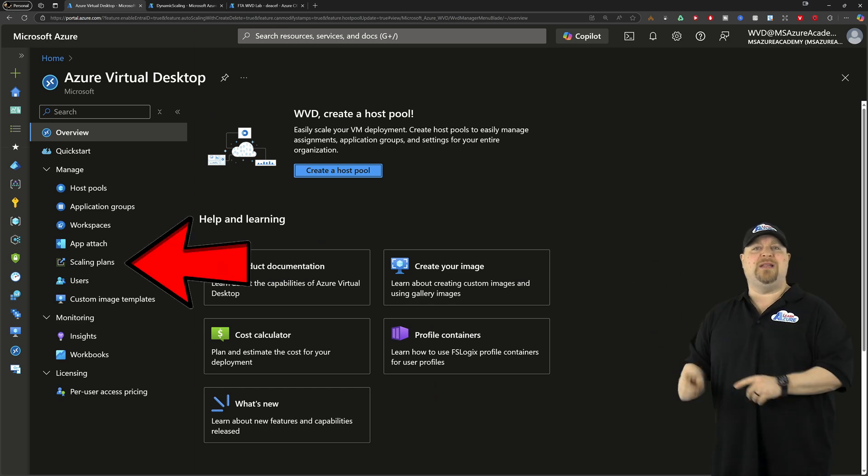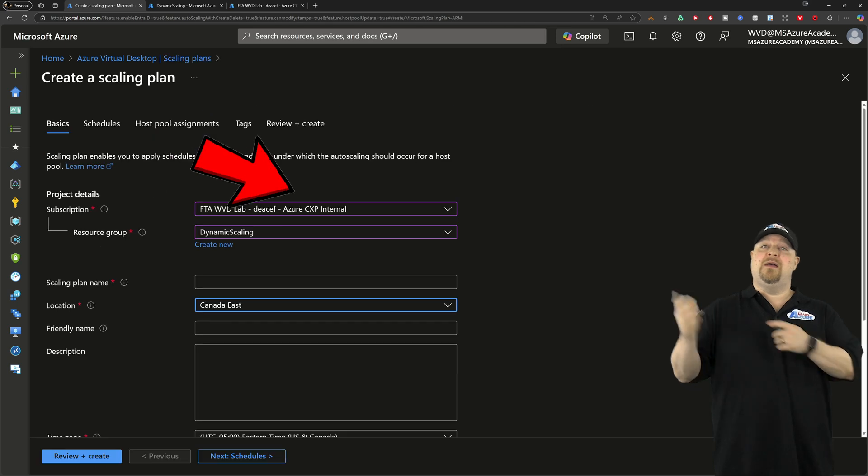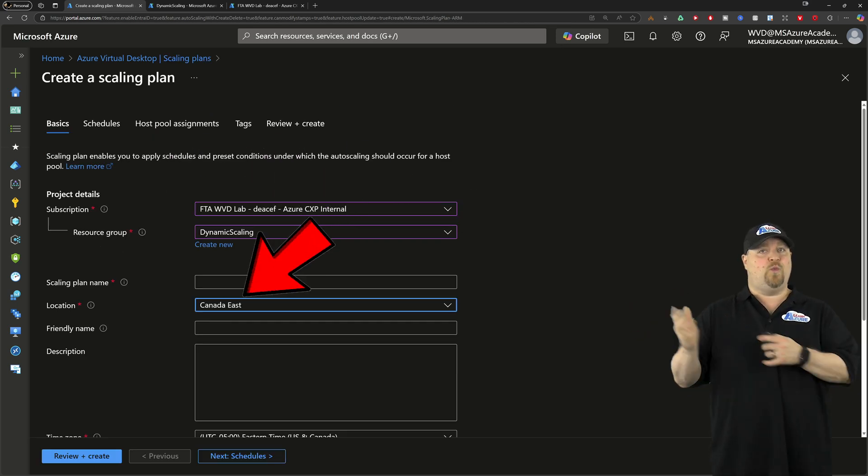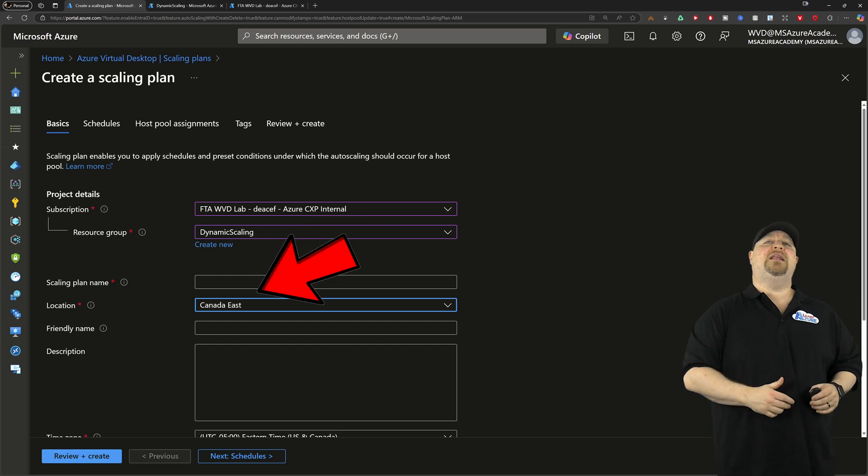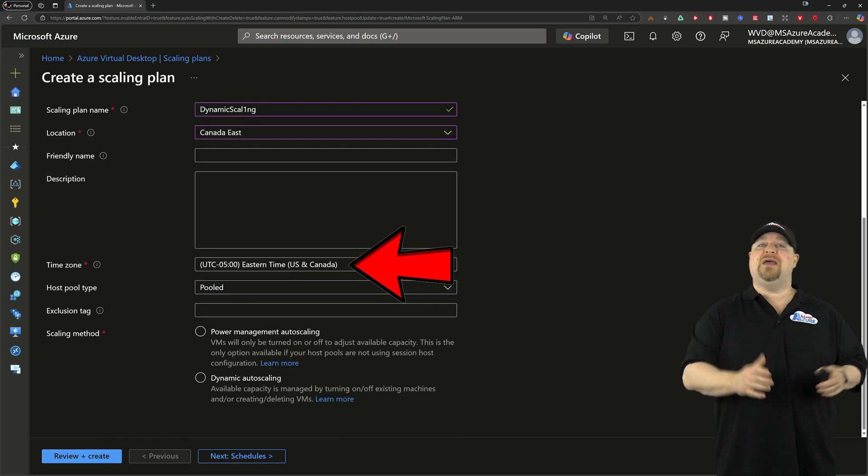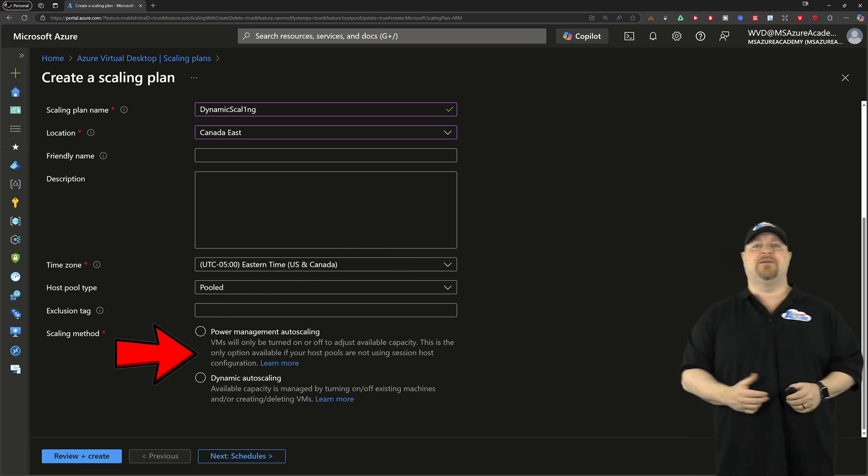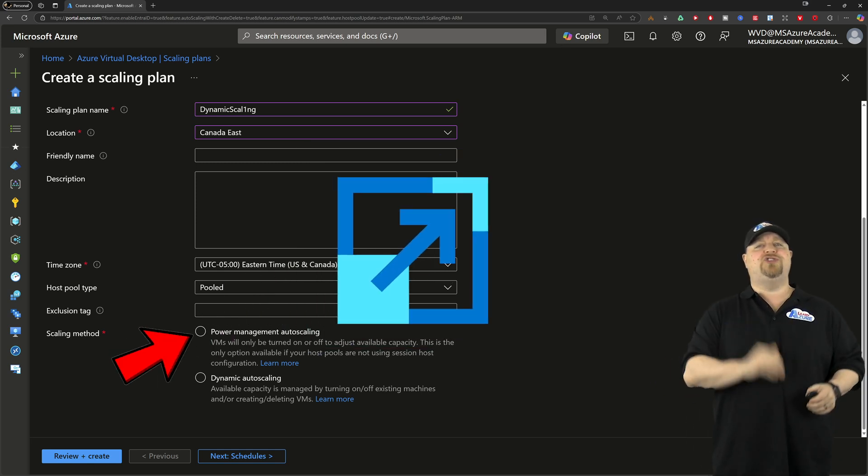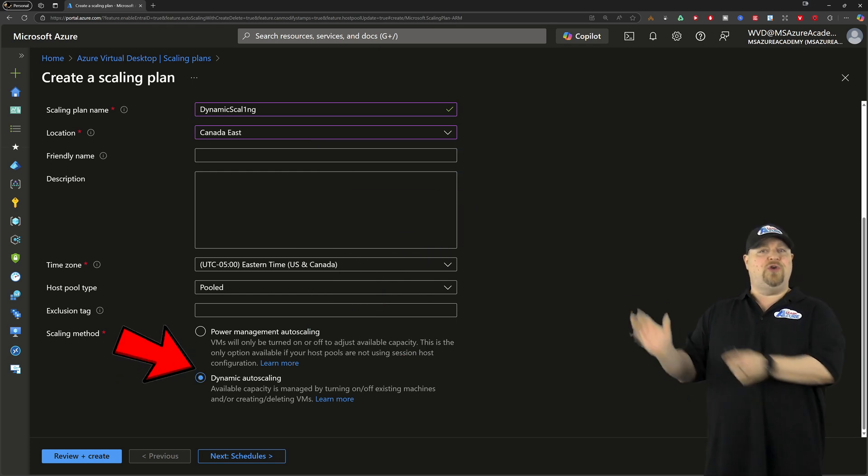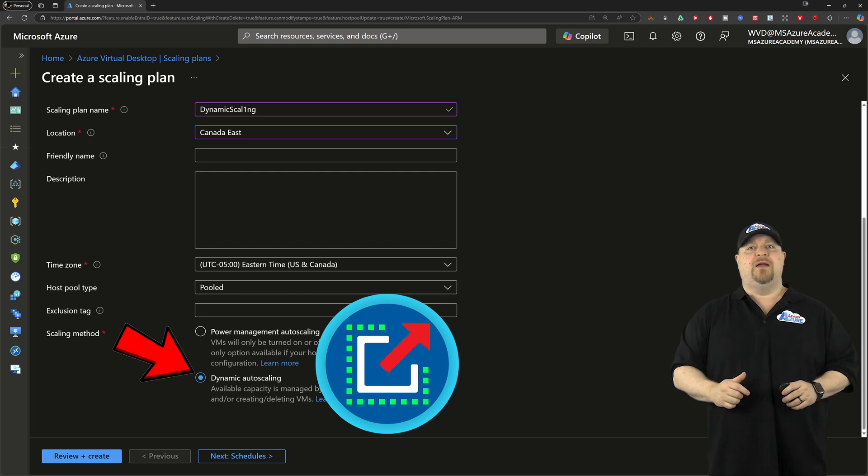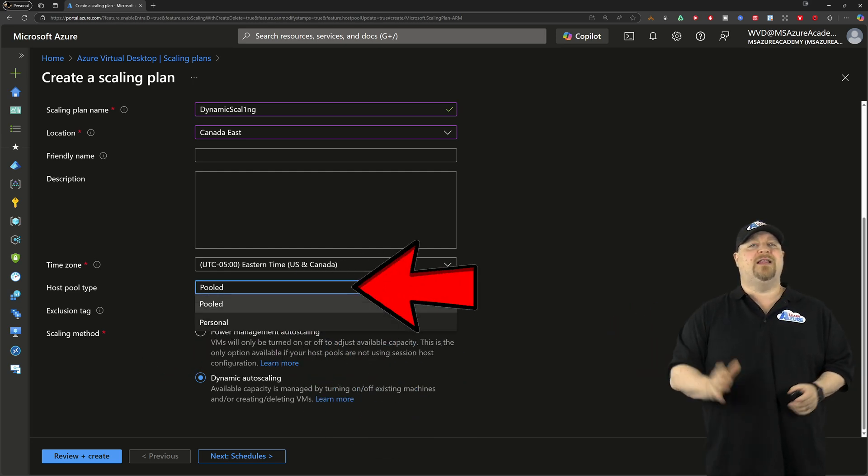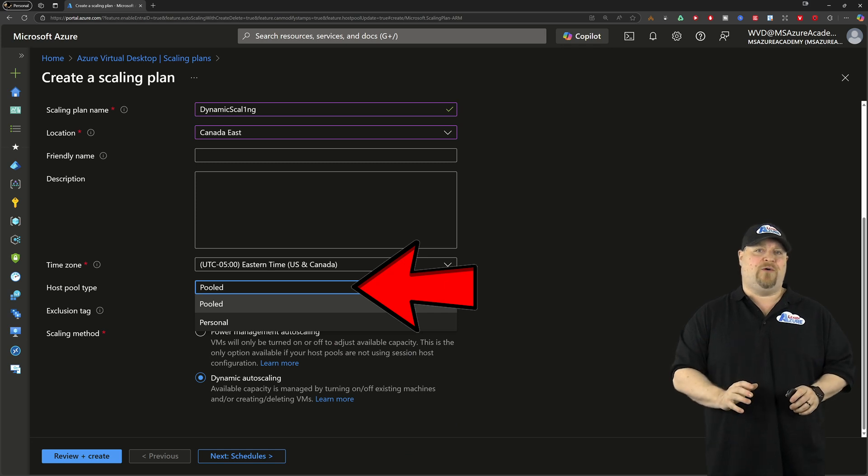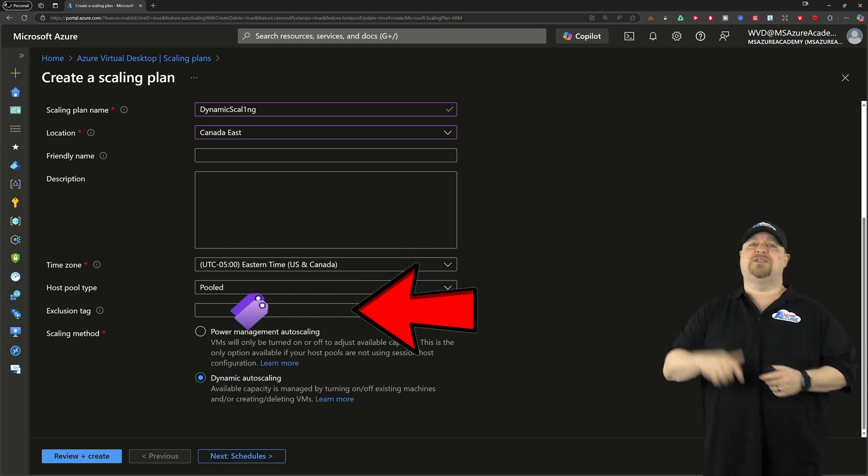With the permissions done and your new host pool set up, go back to the AVD portal. Here we want to go to the scaling plans and create a new one. Pick the same subscription, resource group, and location where your host pool is. Then give it a name and scroll down. Pick your time zone, and then we have our scaling methods. Power management is the OG scaling plan, but today you should pick the new dynamic auto-scaling.